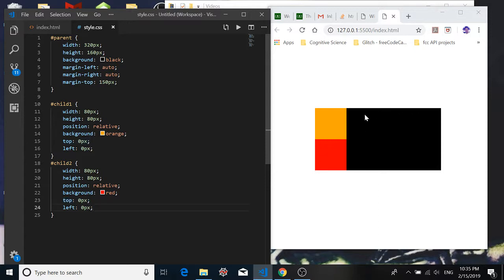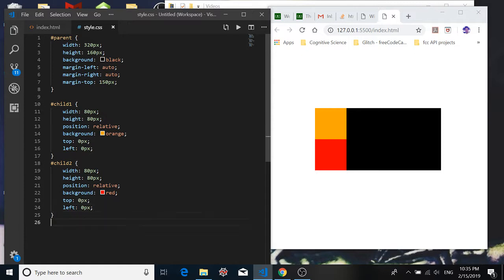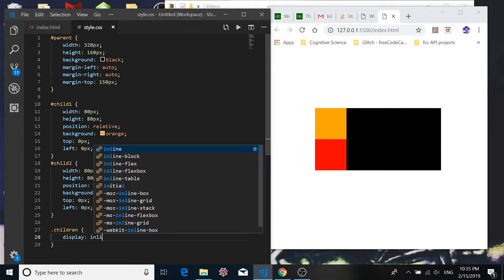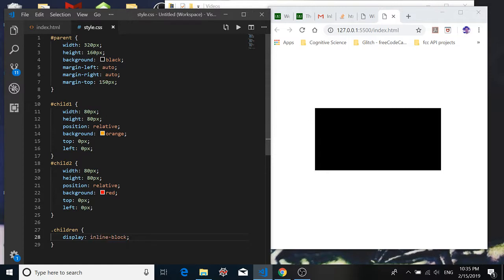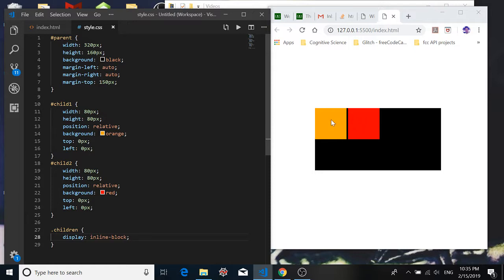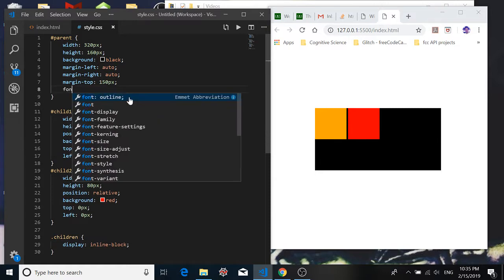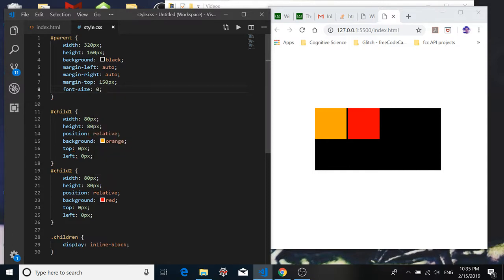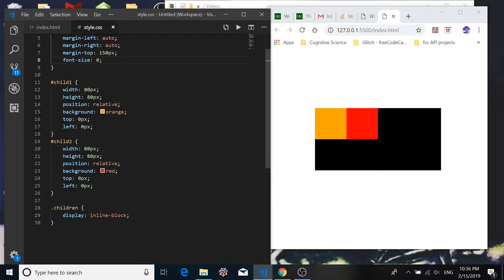If we want to move it over to the right and have its left side of zero be at the right edge of its sibling, we could create a class selector for children, that was the class we gave to all of the child divs, and we can say display inline-block. And that moves it, that puts the sibling divs side by side. Unfortunately when we do that we get this weird little space in between. There's some sort of default padding setting in there, but we can easily get rid of that by going into the parent div and setting the font size to zero. And when we do that we get rid of that annoying space.